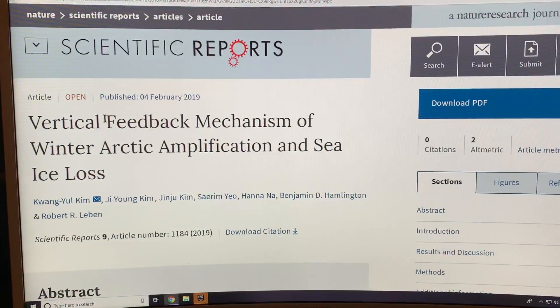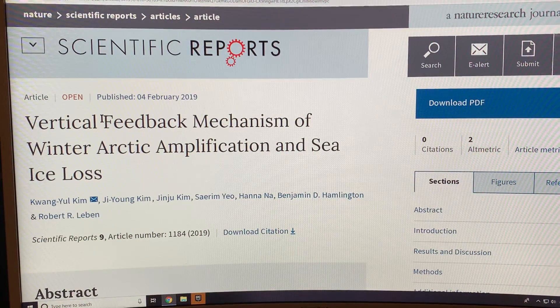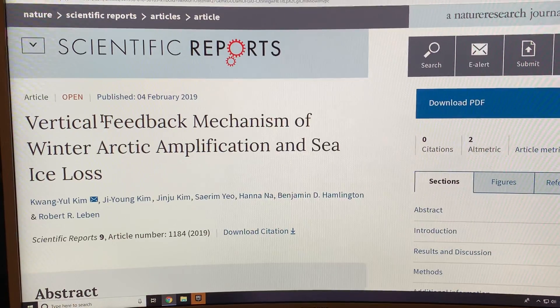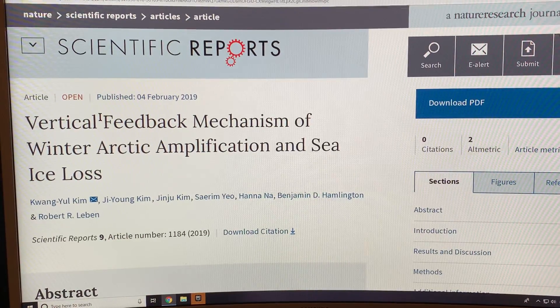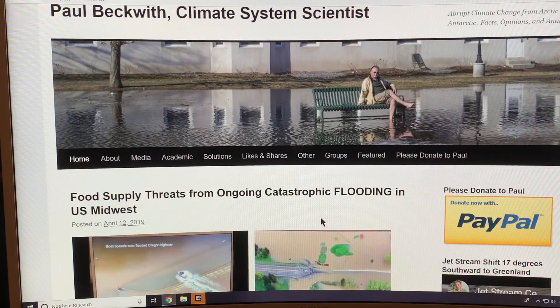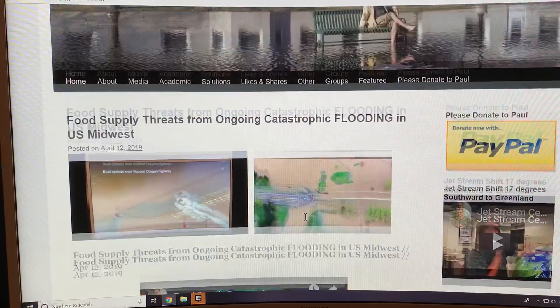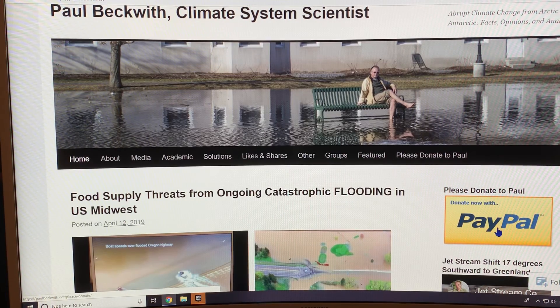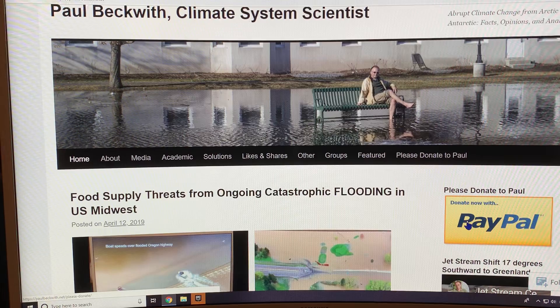Let's get right into the details of this very interesting paper. It's open source, so you can just Google 'vertical feedback mechanisms of winter Arctic amplification and sea ice loss,' or go to my blog paulbeckwith.net where there'll be a post soon with all the links. Please don't forget to support my work via PayPal — I really rely heavily on these donations. Thank you to everyone who has donated in the past, even the price of a coffee or two — it all helps.